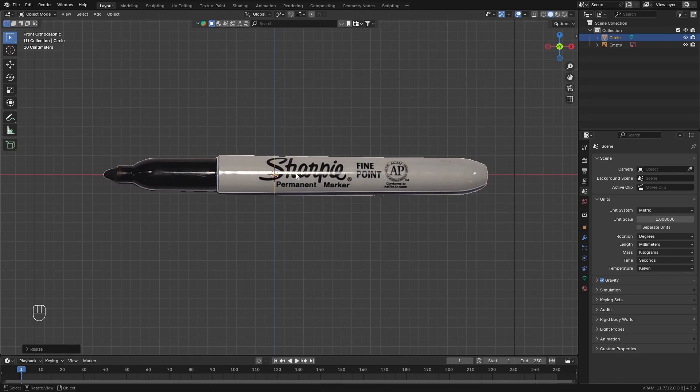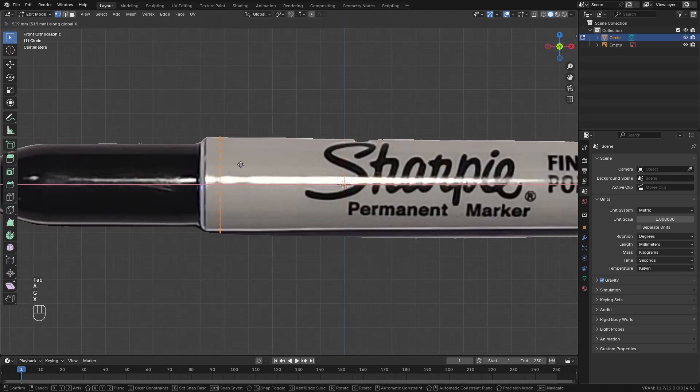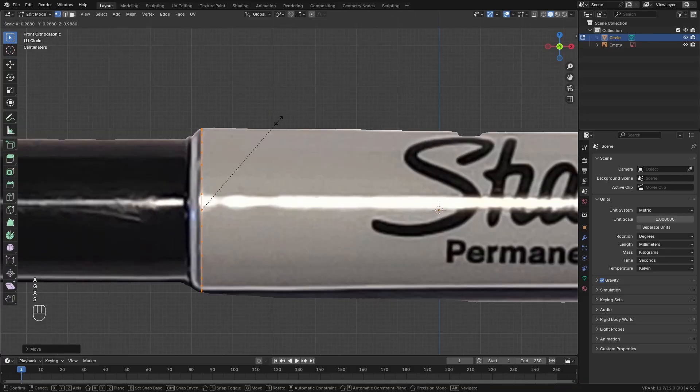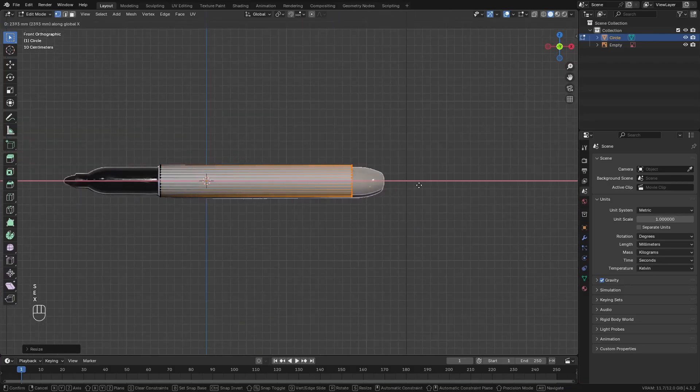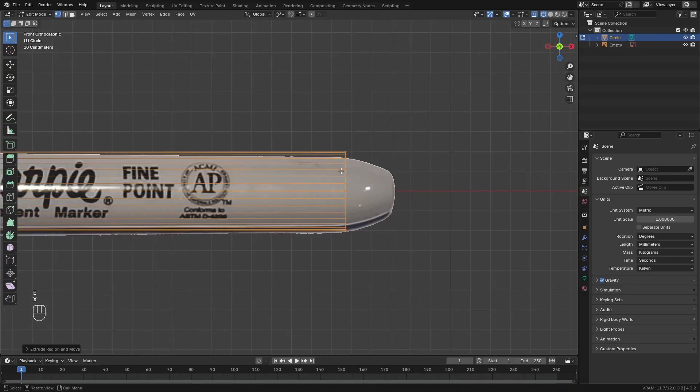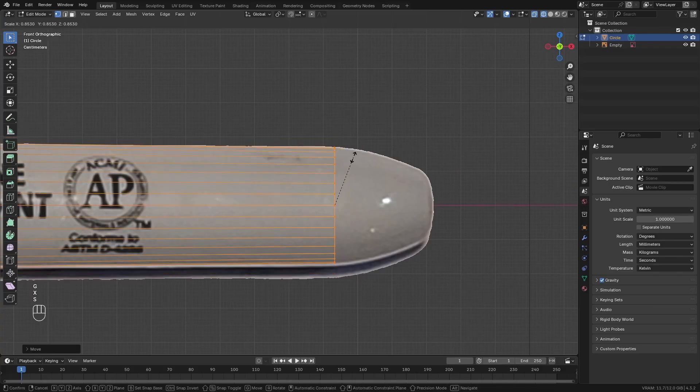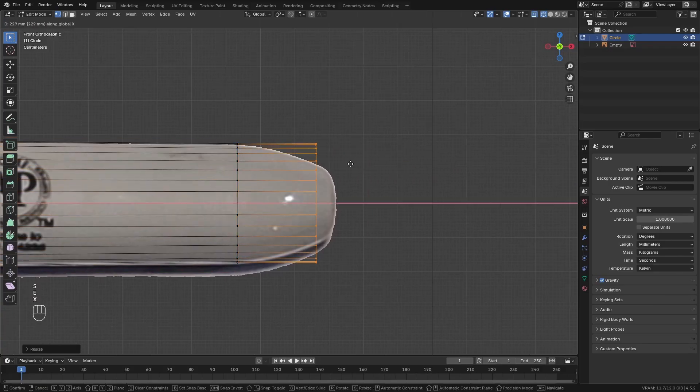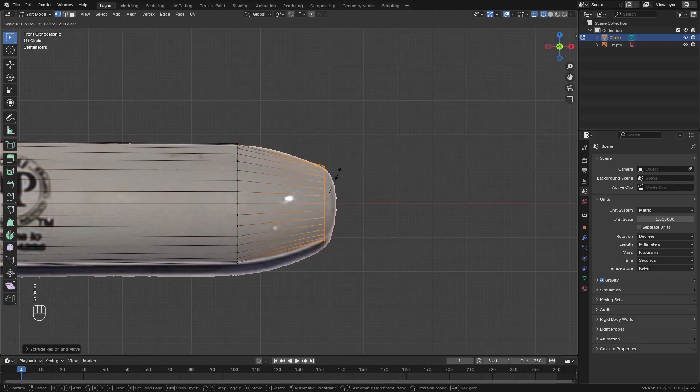Next, add in a mesh circle. Rotate the circle 90 degrees and move it up to the front of the image. Then go into edit mode and extrude the vertices to the right and scale them down. Then extrude another part and another part.